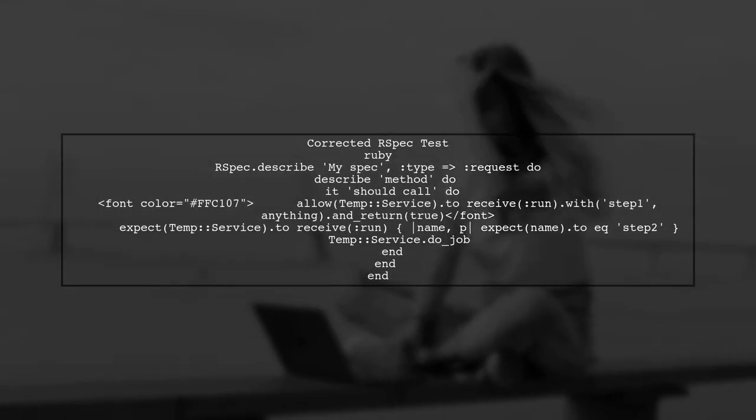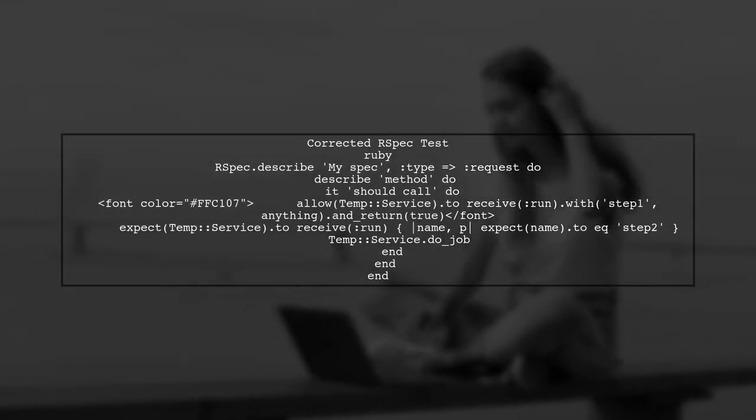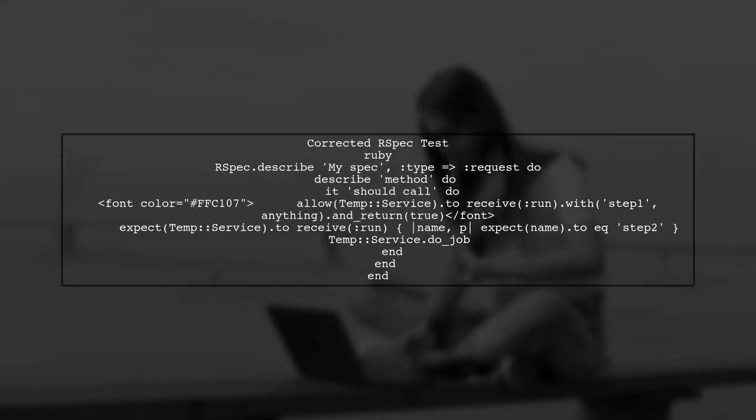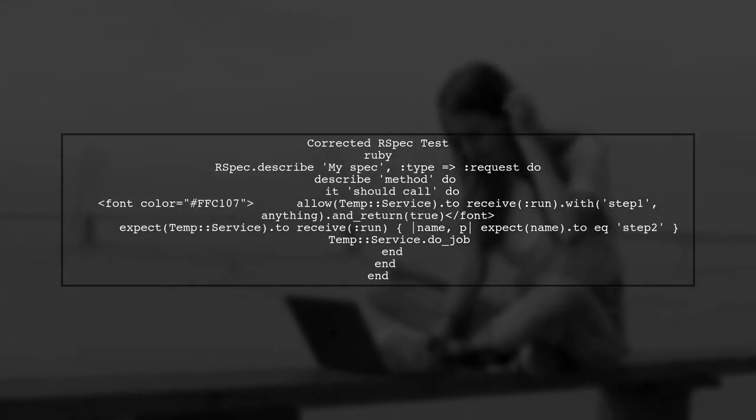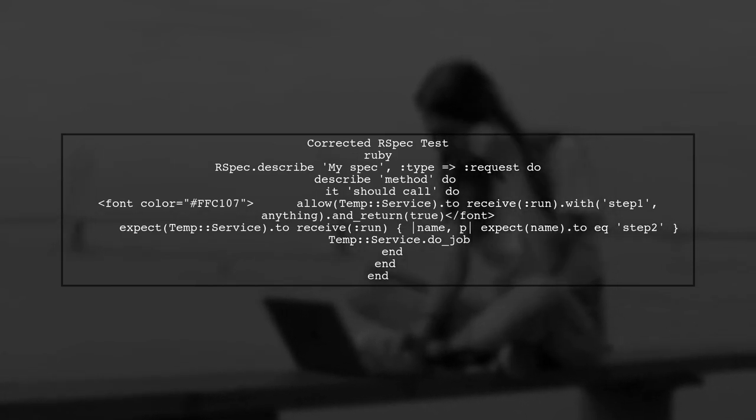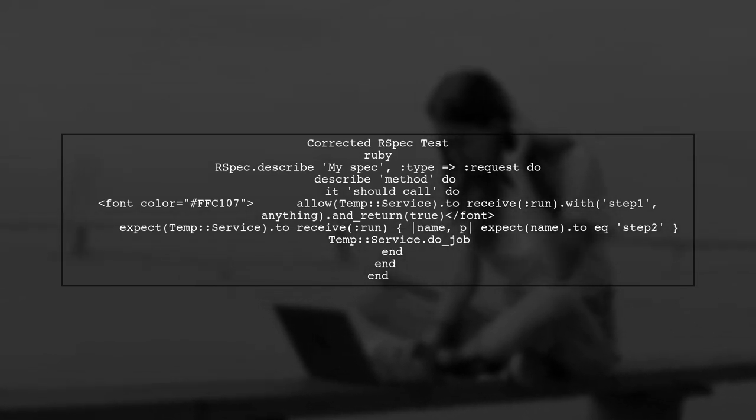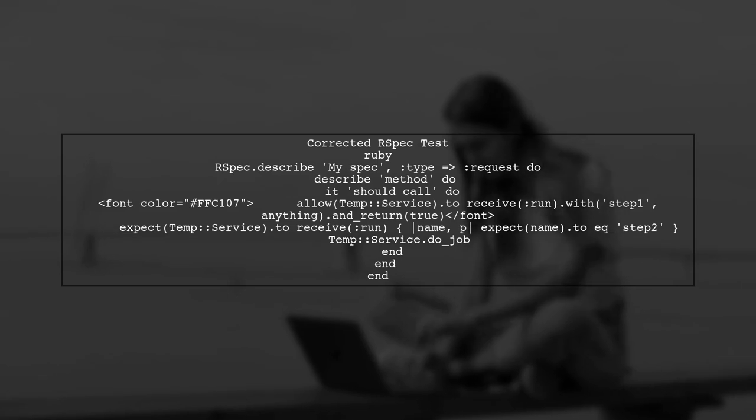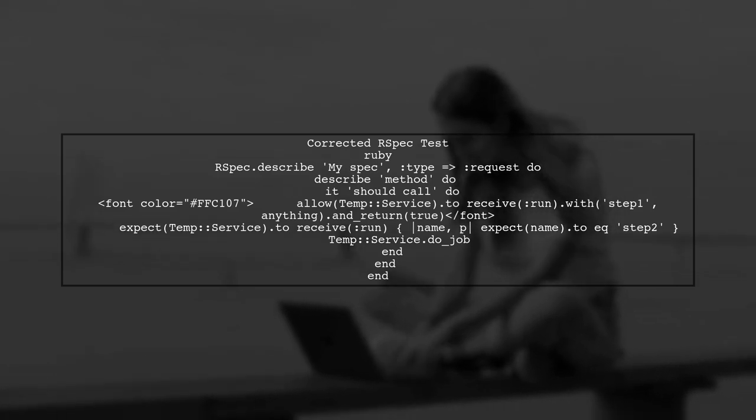Here's the corrected RSpec test code. Notice how we first allow the method to be called with Step 1 and then set our expectation for Step 2.